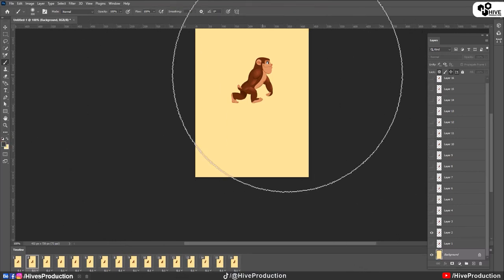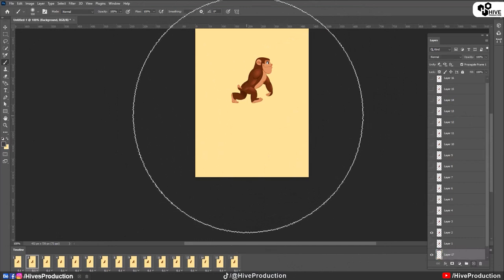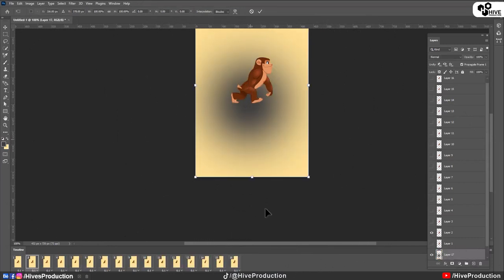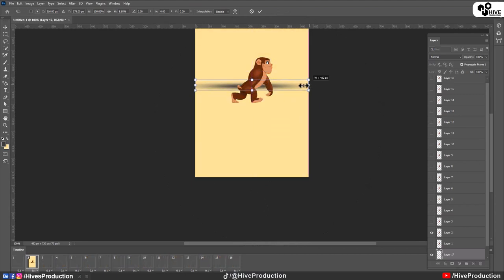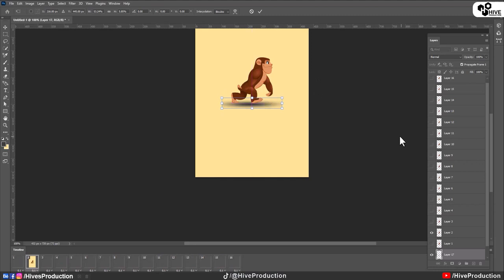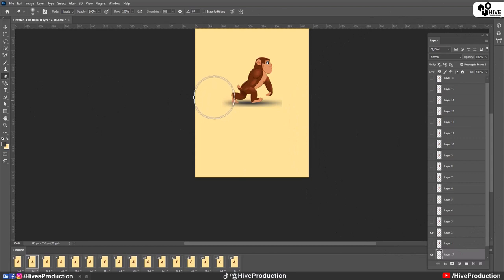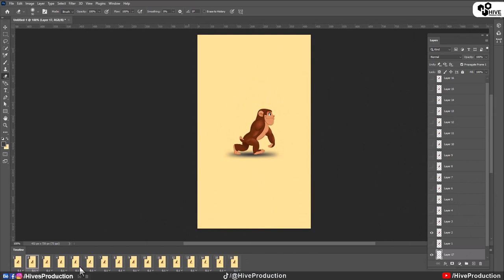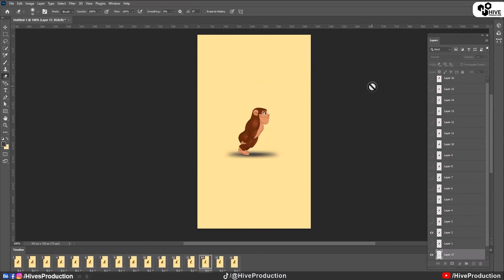And I will have to select one layer. Yes. And then click on it. Press Ctrl T and adjust it here. Something like that. And create a little shadow of the monkey. So monkey can walk properly. I'm going to erase the edges of these shadows. Now let's play our animation. Yes. It looks proper and it looks lovely.